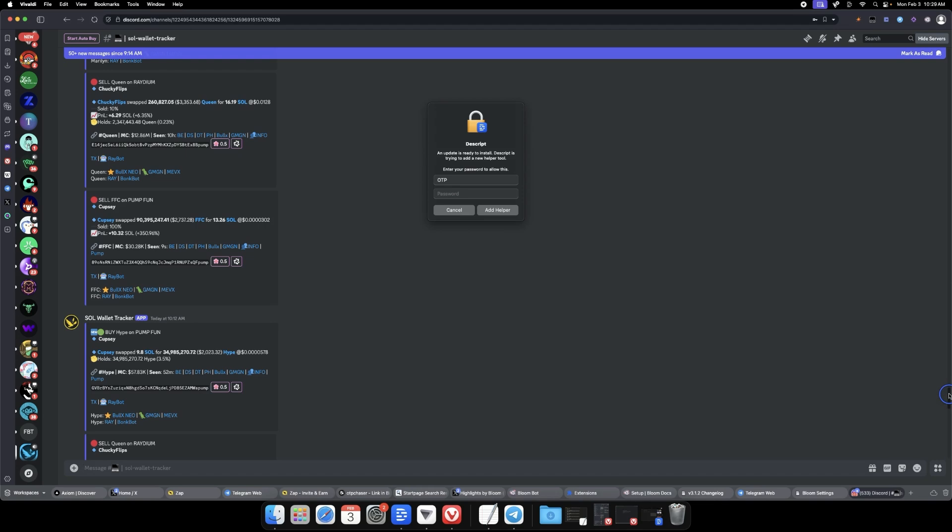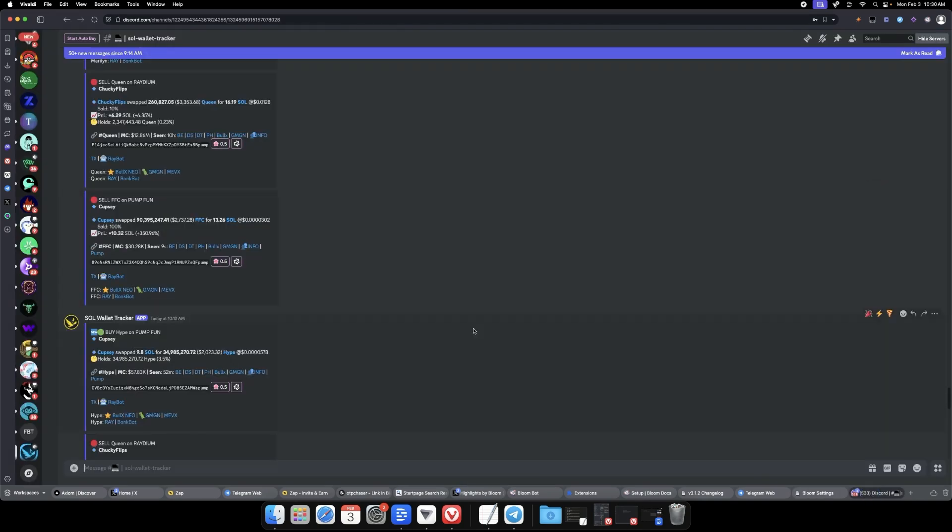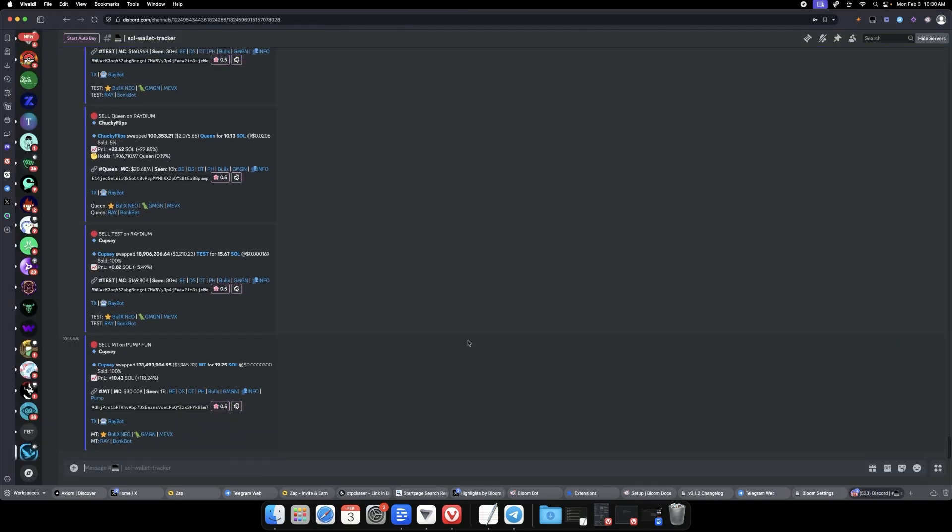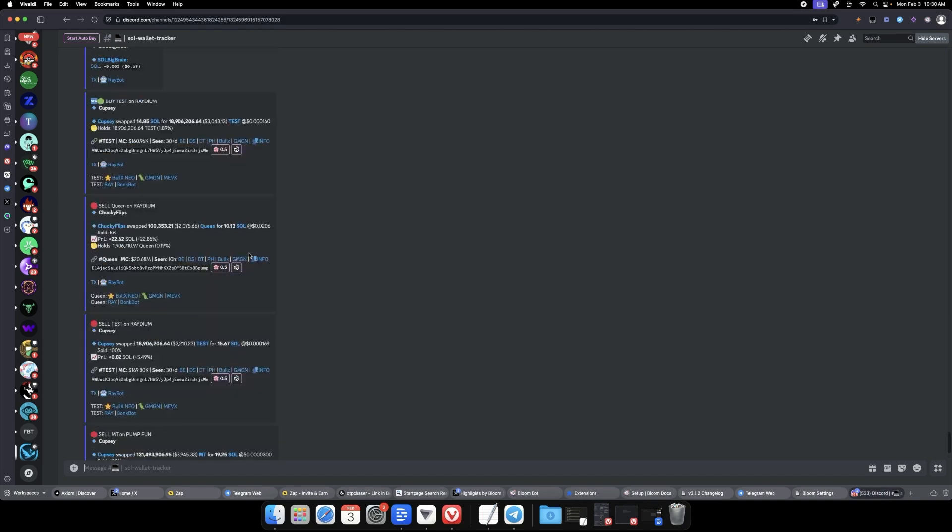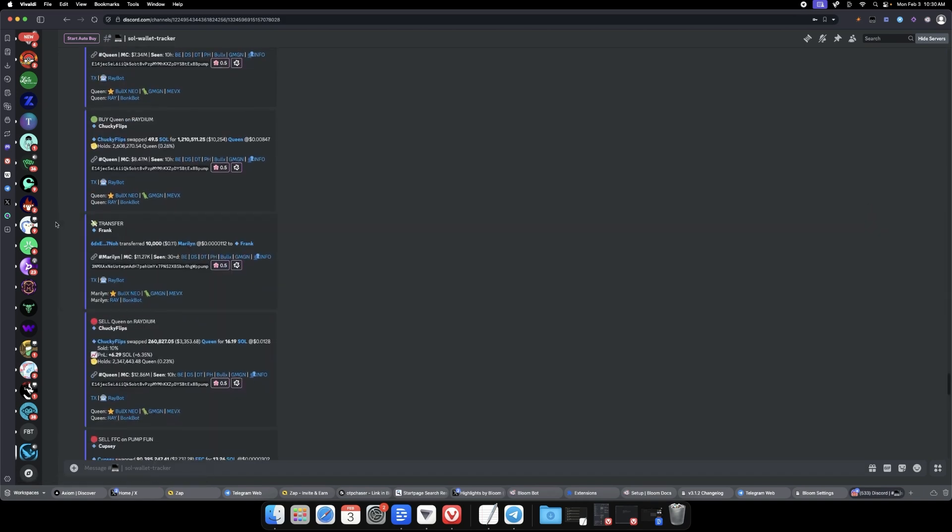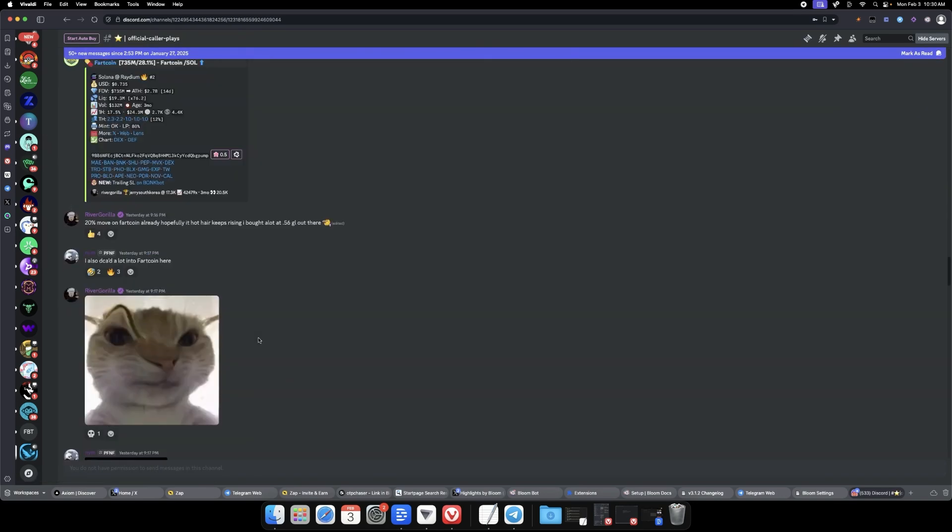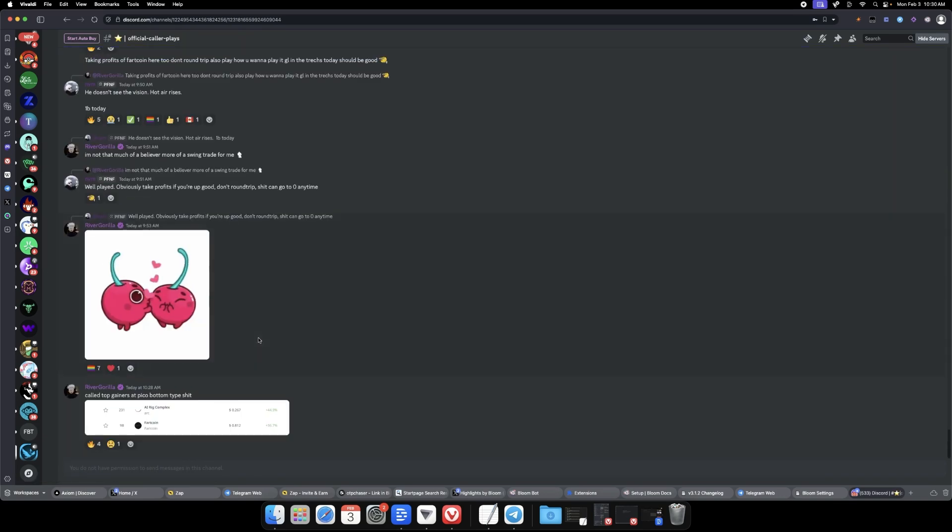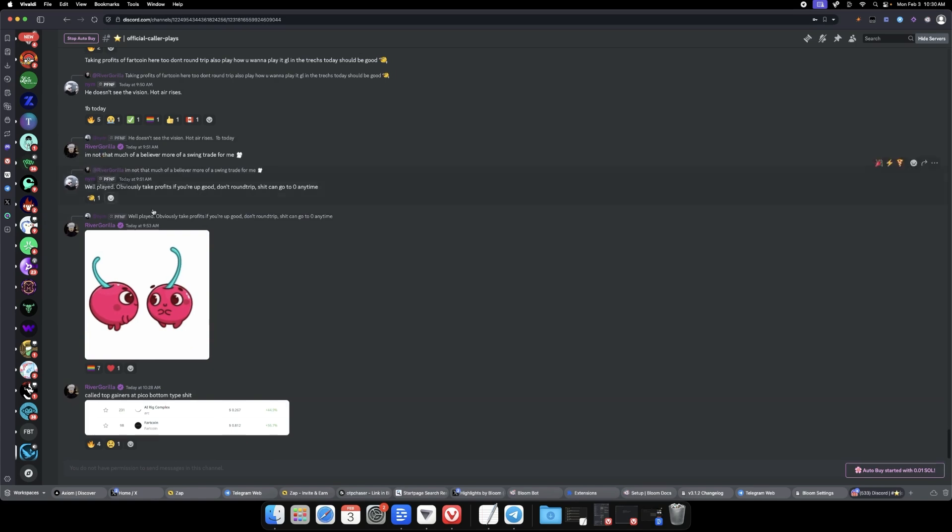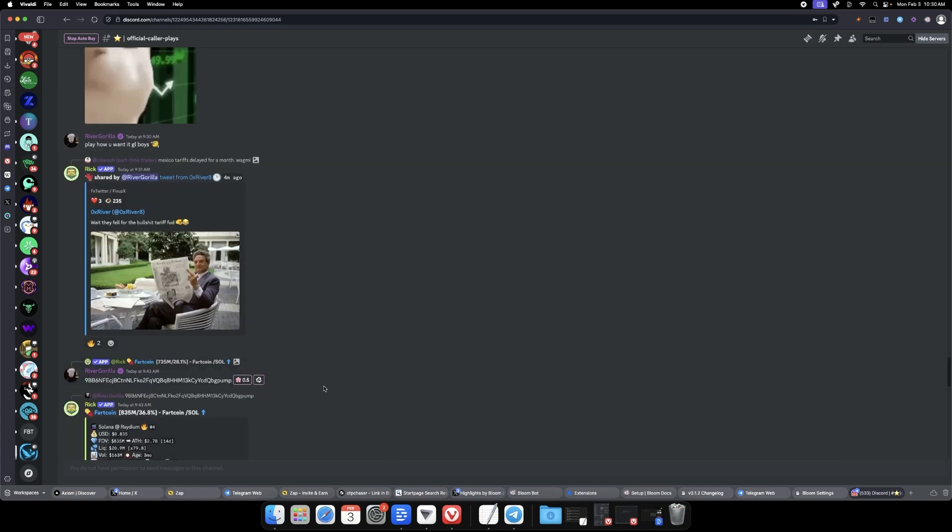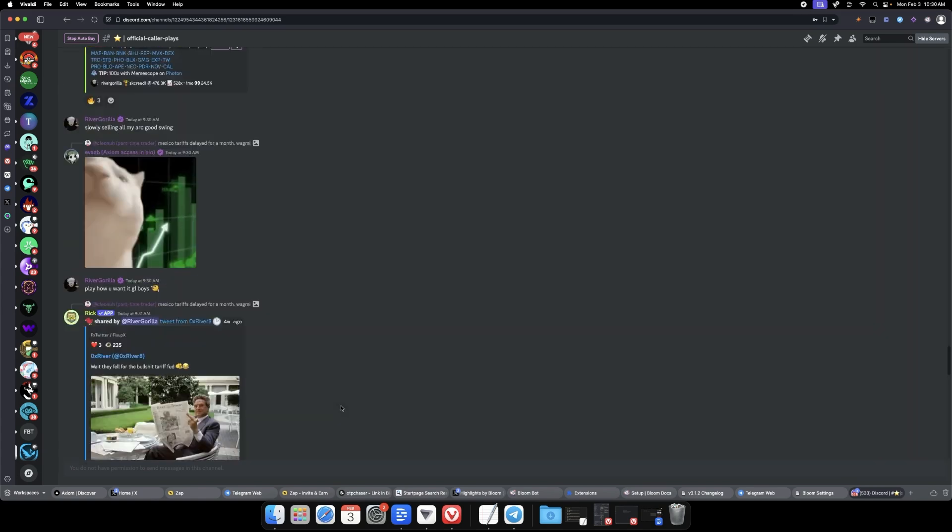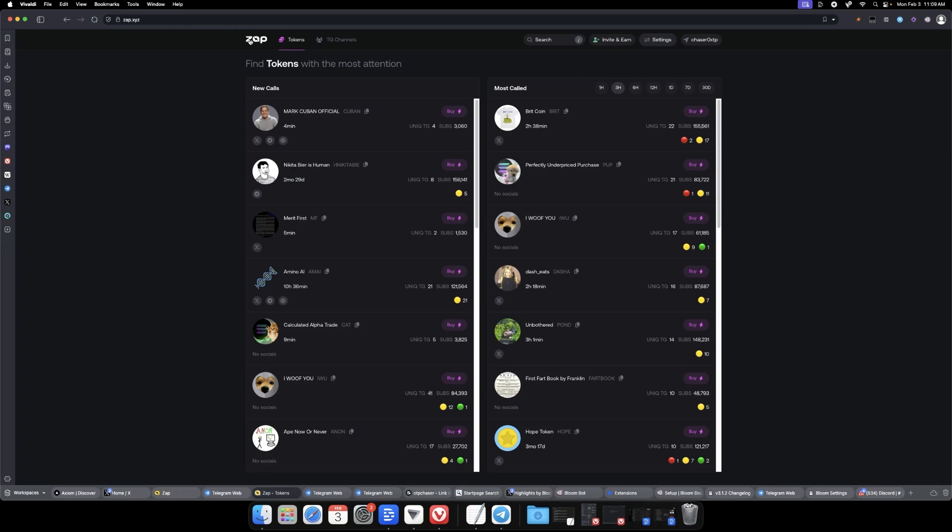Because we put on the settings for the scraper to only buy ones we haven't bought before, you don't risk constantly aping into the same ticker a bunch of different times. You could do it on a wallet track channel. Here's their caller channel in Shocked, so you can run auto-buy on the official caller channel - all the calls the callers are playing, you're entering. That was adding the scraper to Discord, now let's talk about Telegram.